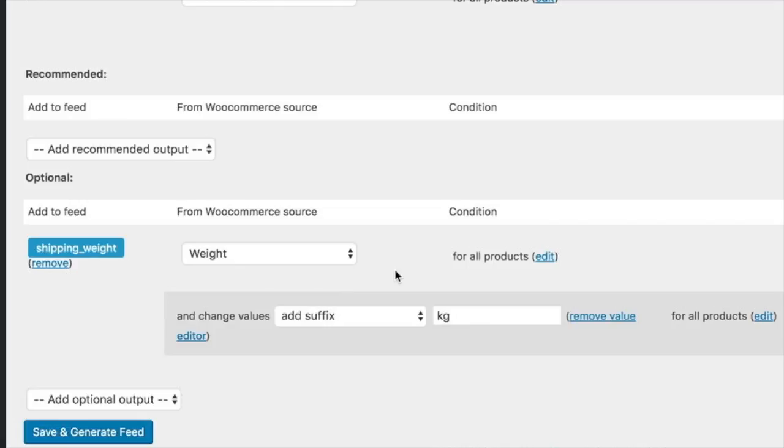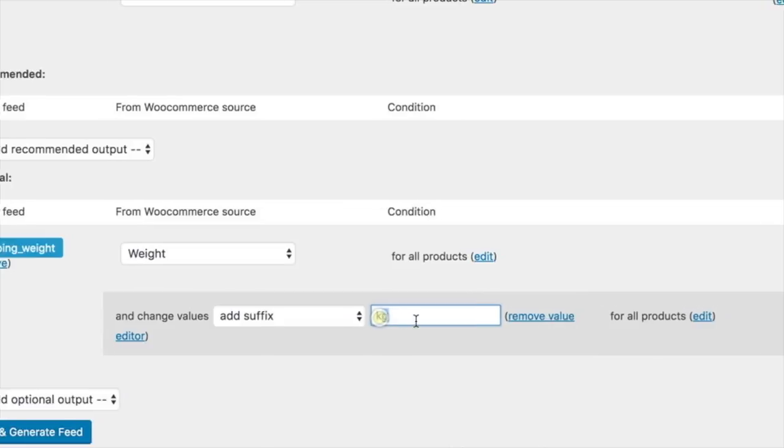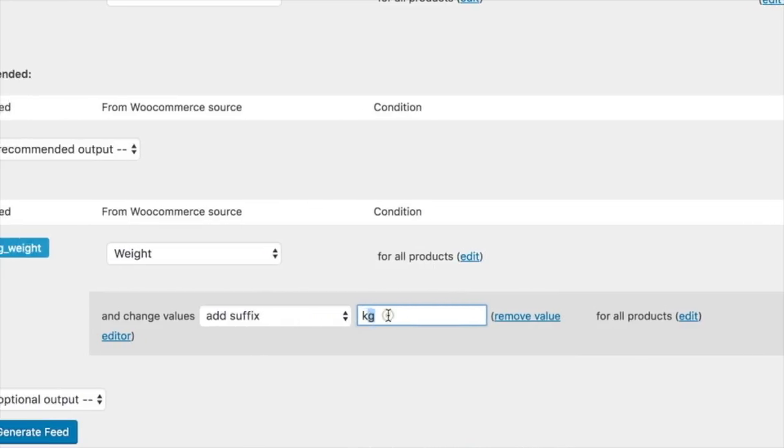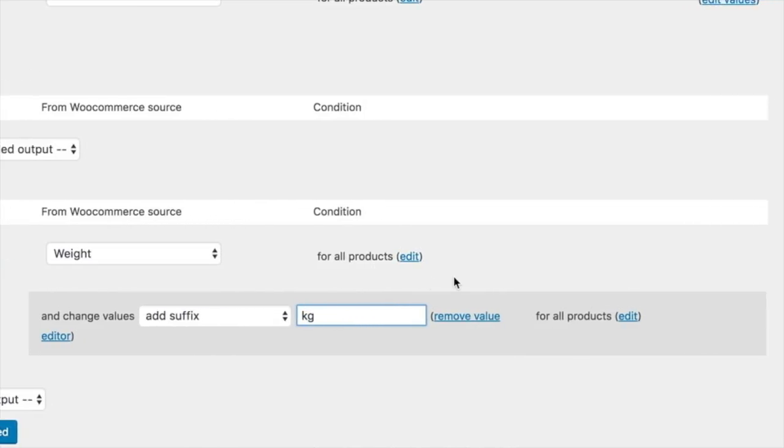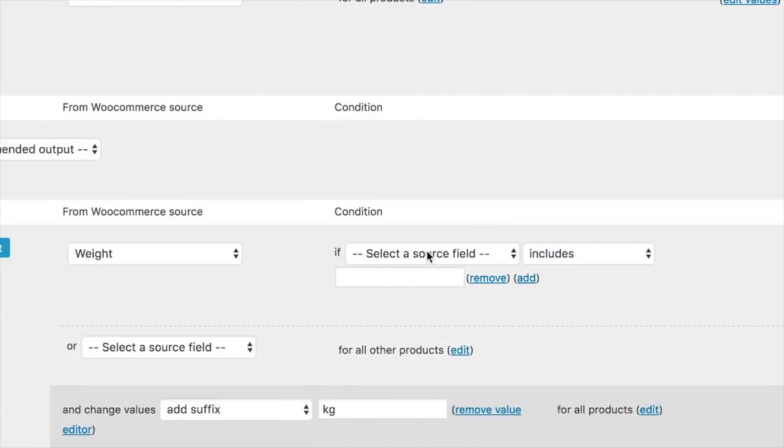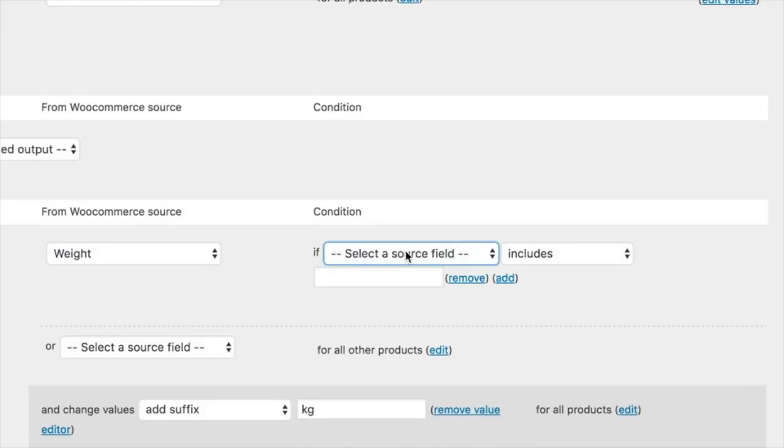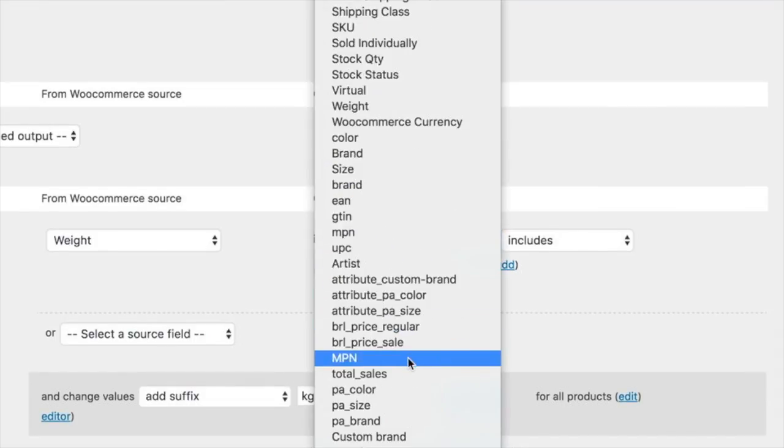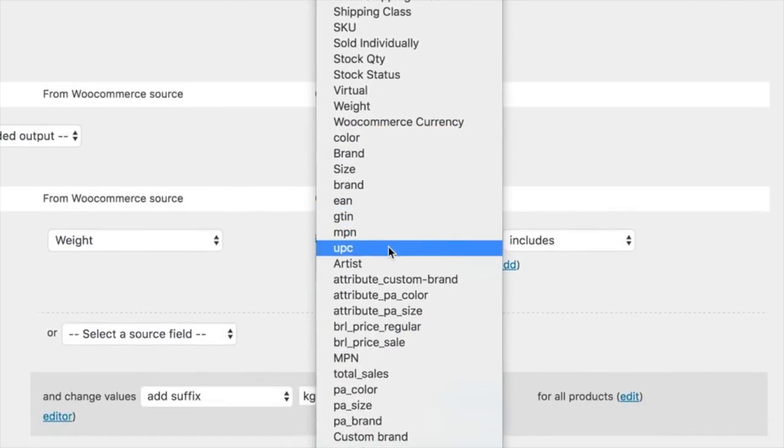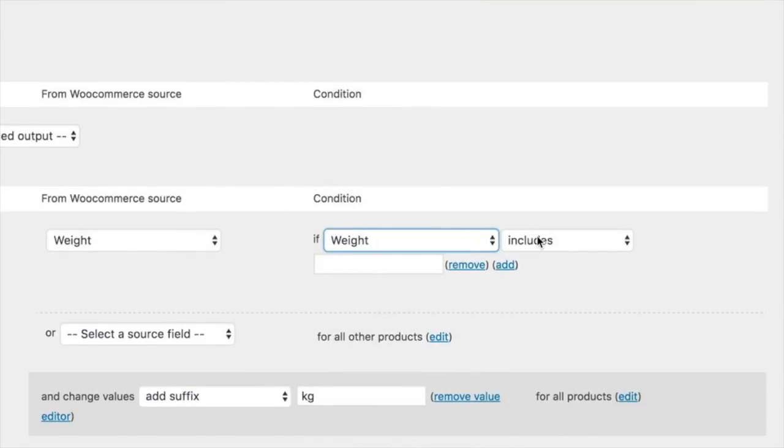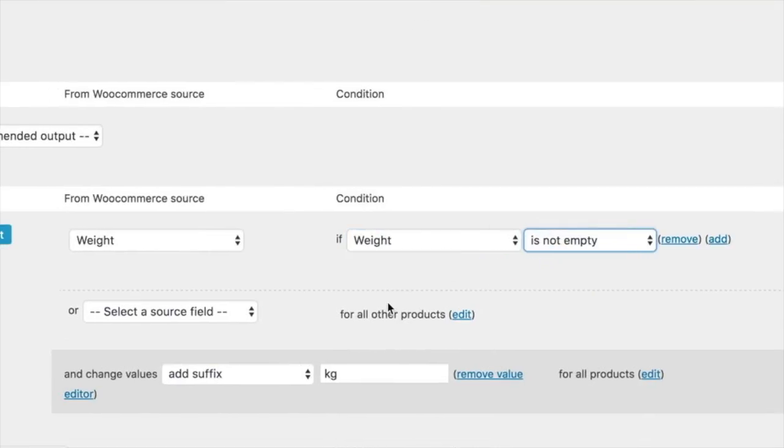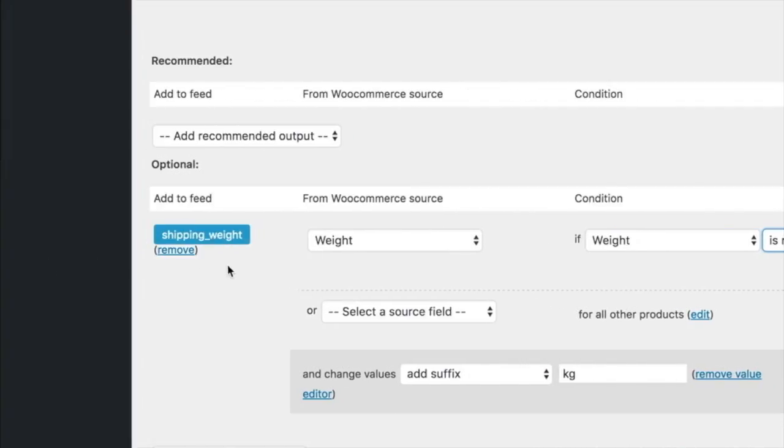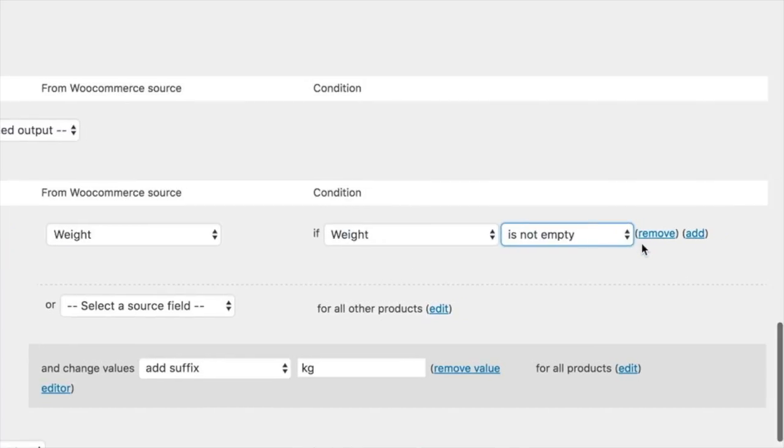So we can do that for all products. We change that if a weight is not empty. So now we have shipping weight filled with weight if weight is not empty